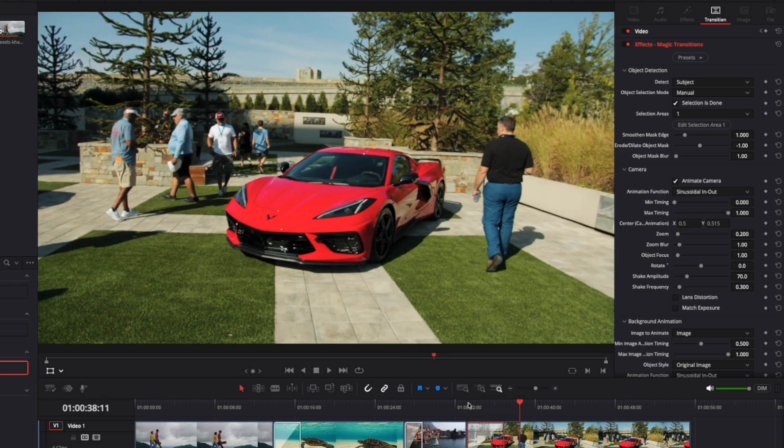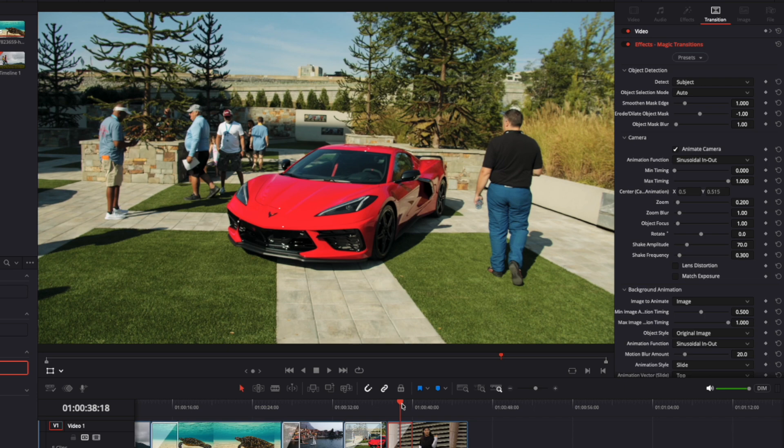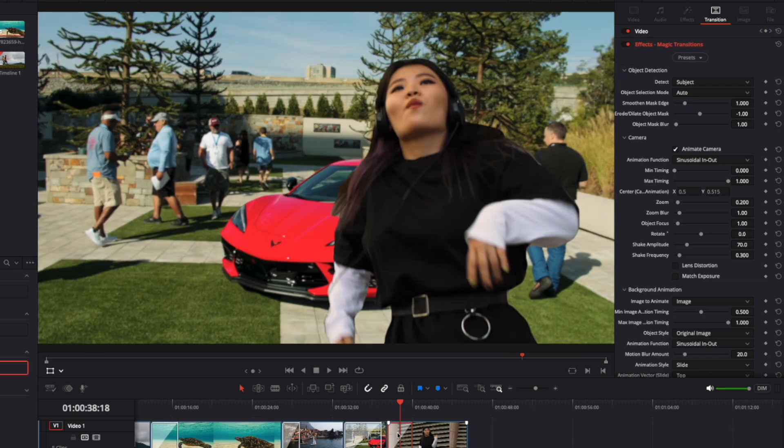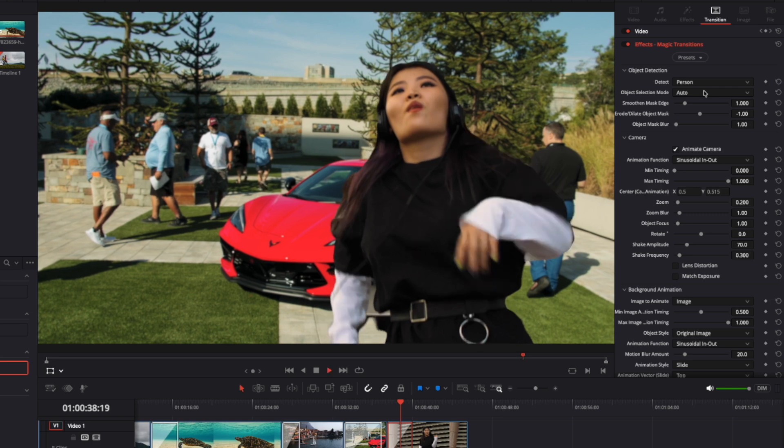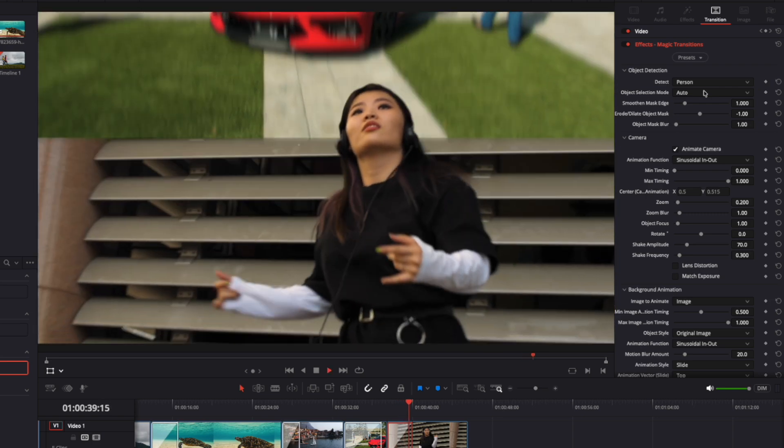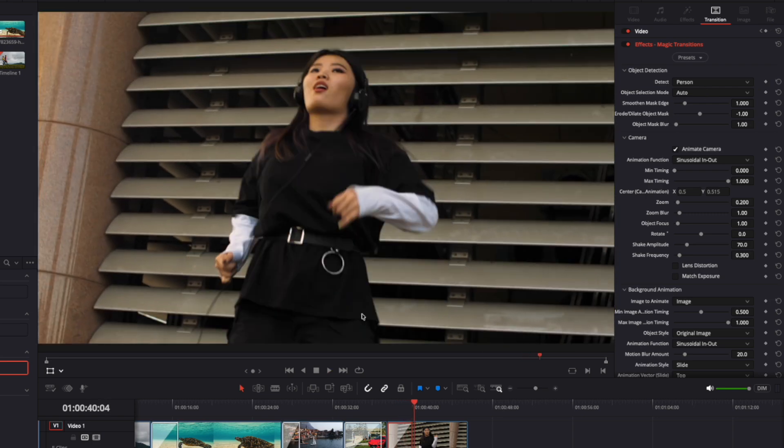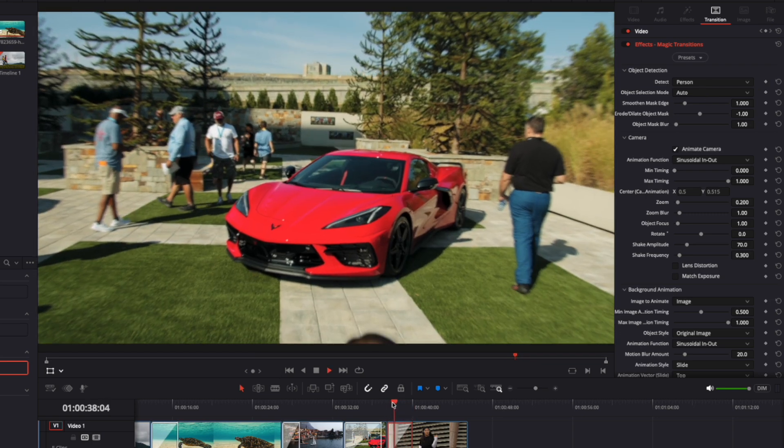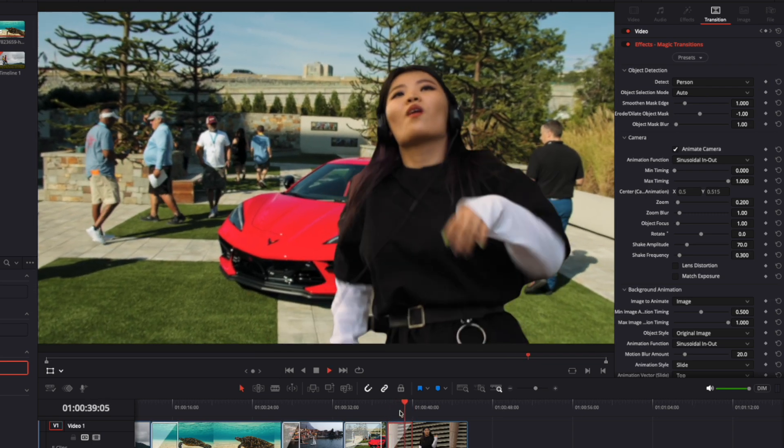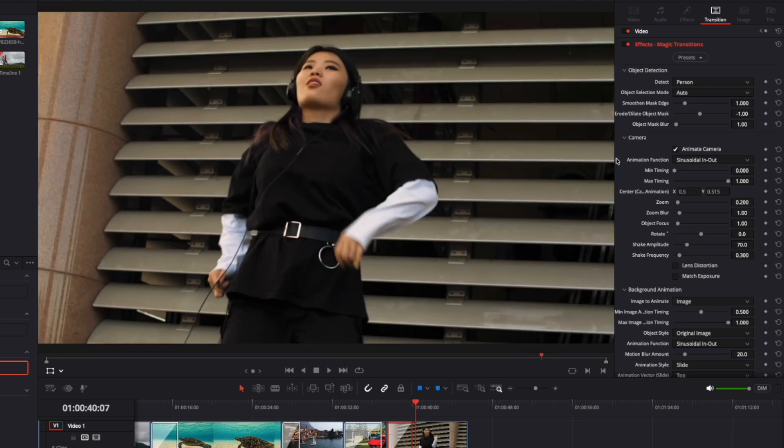If the subject in the frame is a person, you might consider switching to another object detection method called person. This method can sometimes work better for fine details, like masking hair, but only if you have a steady, clear shot. In most other situations, the default masking method will deliver better results, even for masking people.